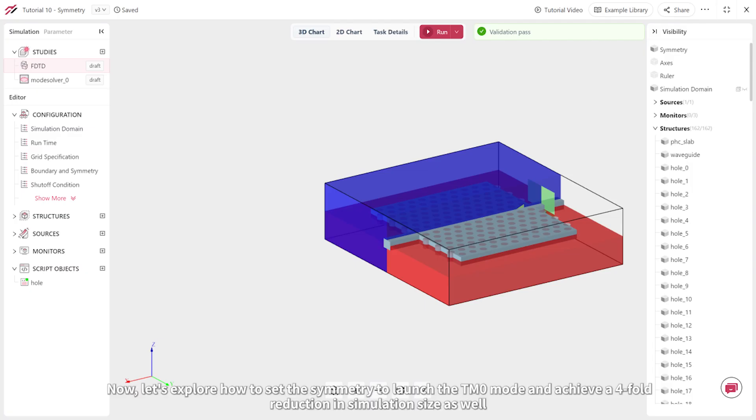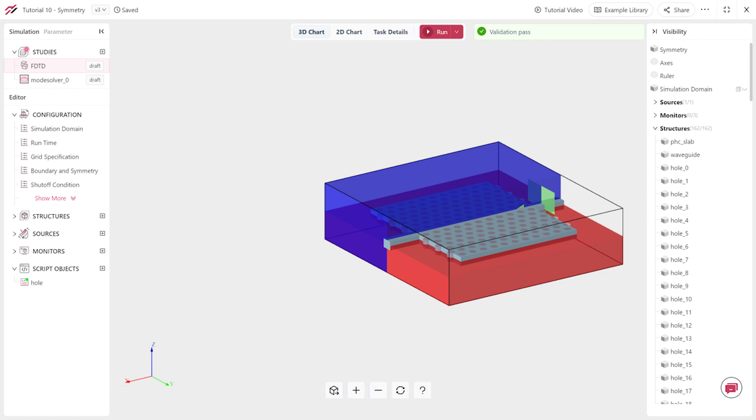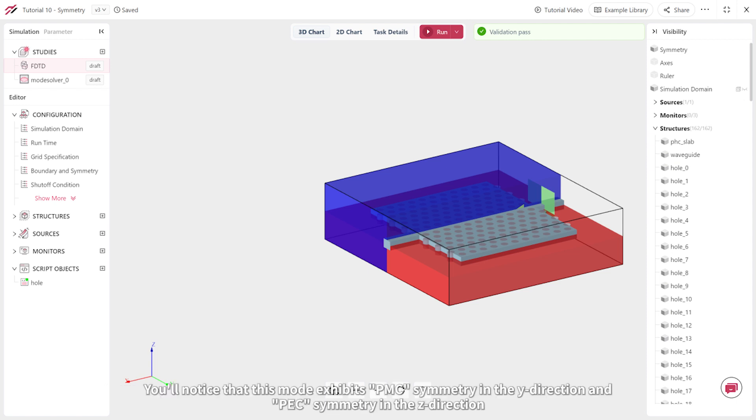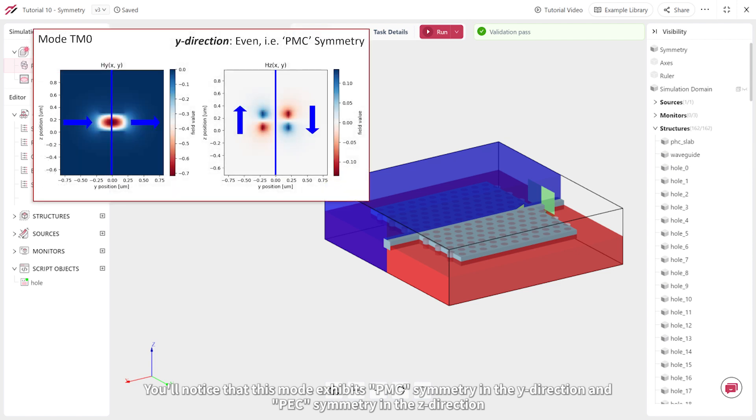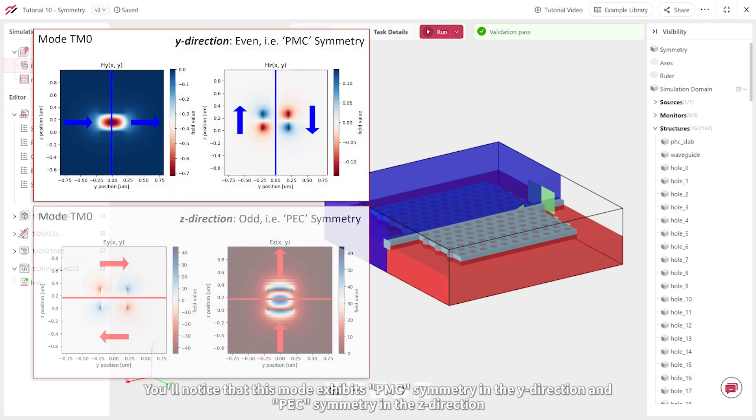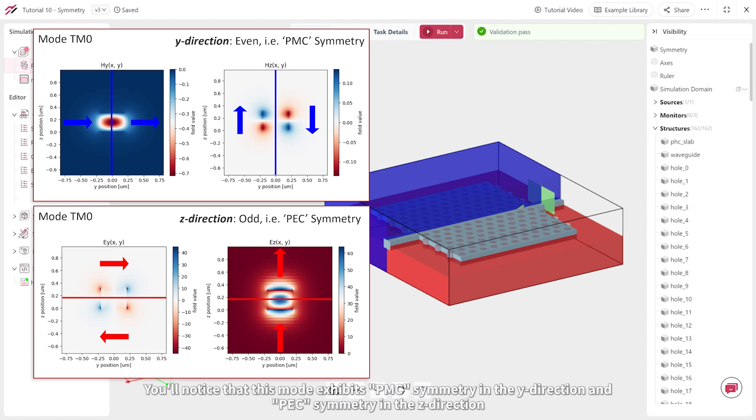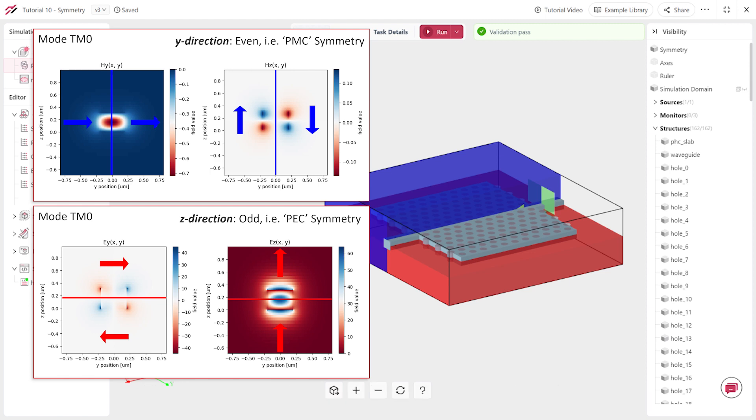Now let's explore how to set the symmetry to launch the TM0 mode and achieve a four-fold reduction in simulation size as well. By examining the TM0 mode field distributions, you'll notice that this mode exhibits PMC symmetry in the y-direction and PEC symmetry in the z-direction. Set these symmetry options in the simulation and rerun it.